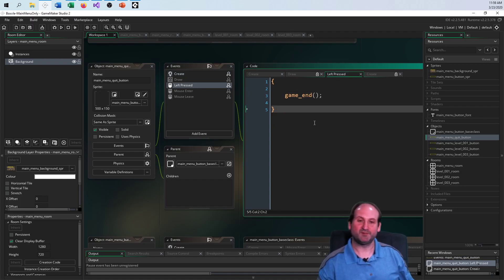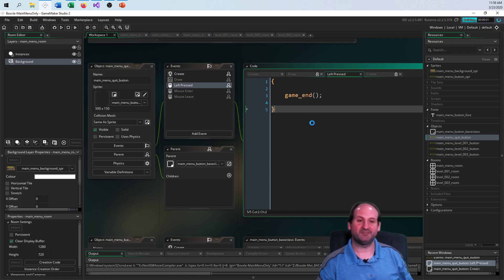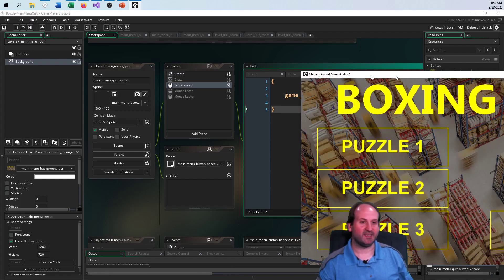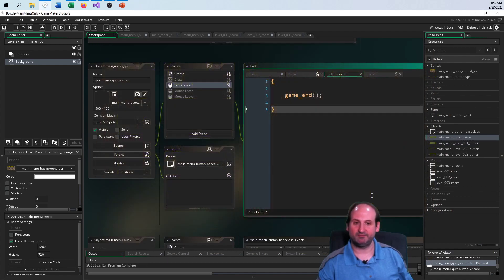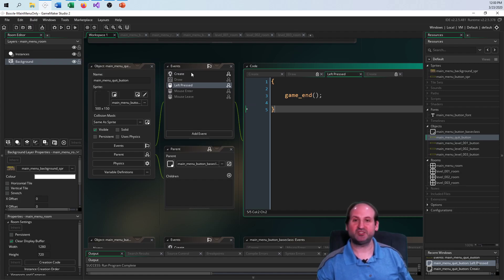GameMaker is saying this object knows better than its parent what it should do when clicked. Now instead of doing nothing, I click it and the game ends. For every button class, I'm doing the exact same thought process — just changing the text drawn and the behavior when clicked.